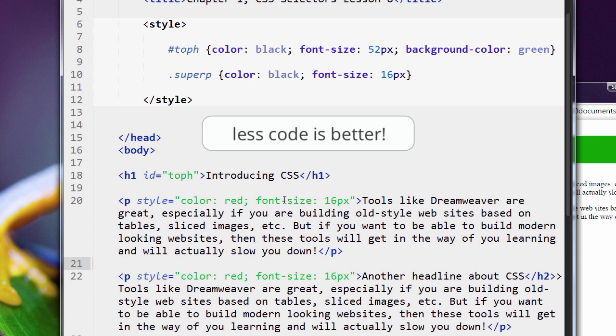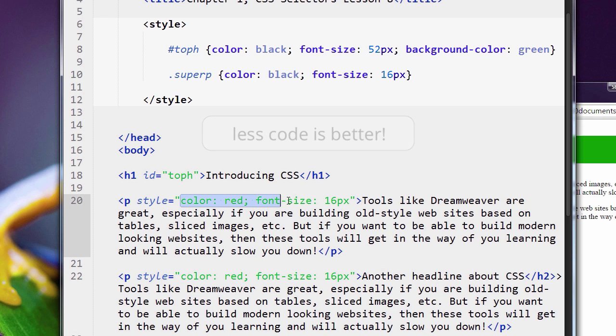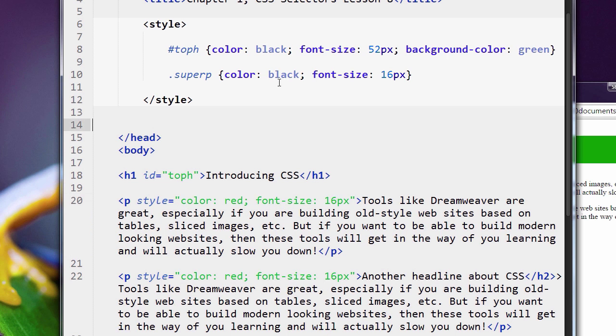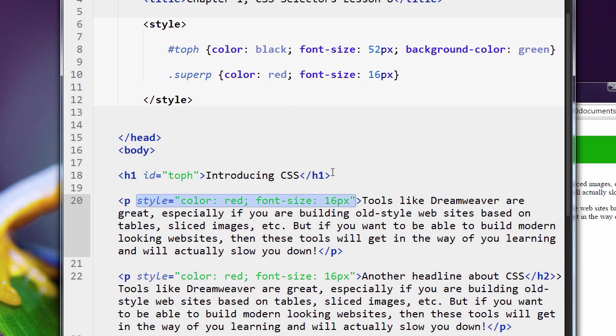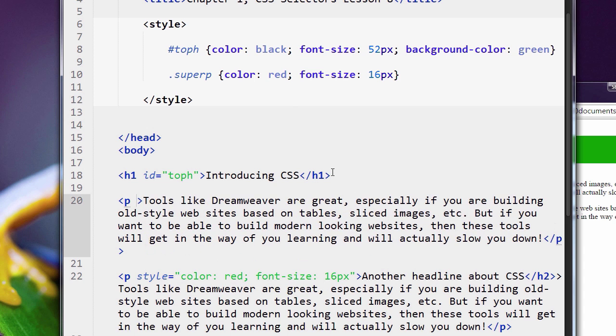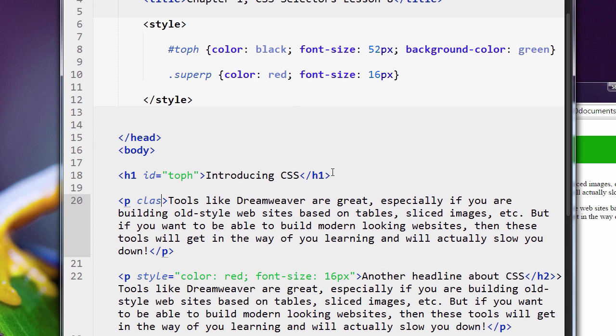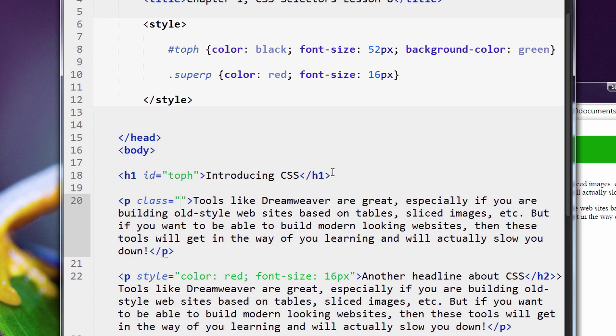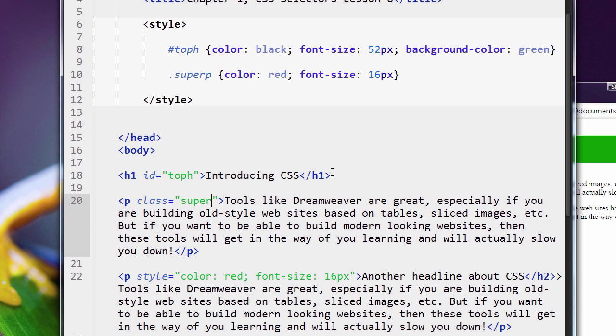So how do you solve that? Well, you go back to using a class. So since both paragraphs are going to be exactly the same, we're going to have a font color of red, we're going to have a font size of 16 pixels, it makes sense to create a class for that. So let me just turn this to red up here, and I'm going to remove this and say class equals SuperP.